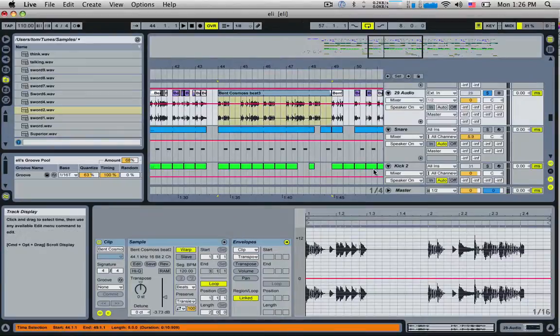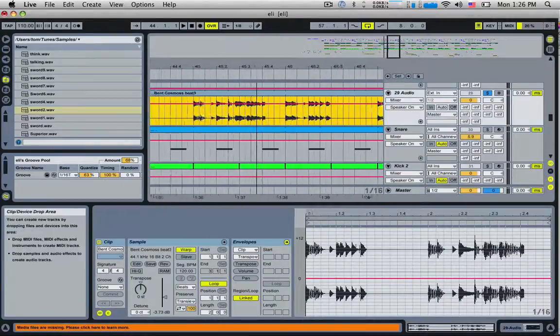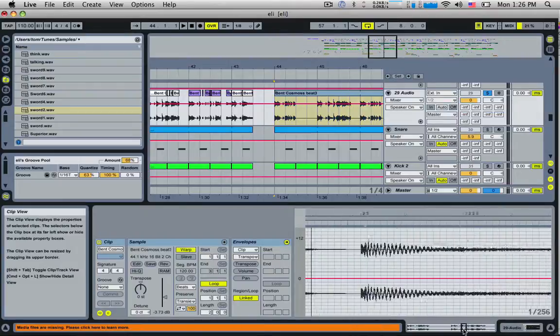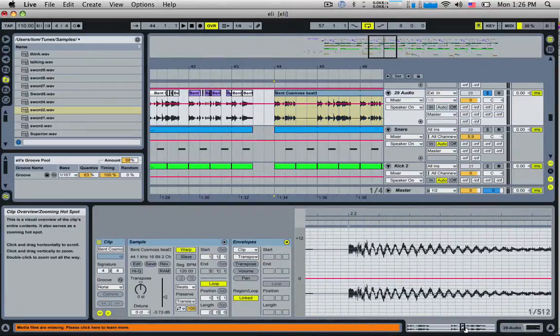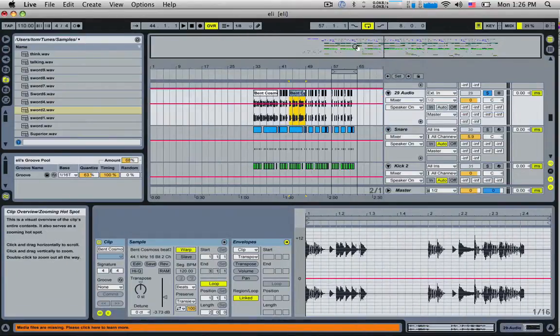Tip number nine: if you are using the main navigation thing to scroll around or the clip navigation down here below, if you want to zoom out to 100%, you just double click it. It'll zoom right out for you and show you everything.